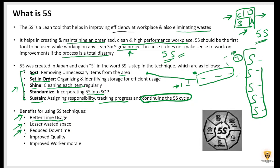The third benefit is reduced downtime. Because everything is in order, machinery is shined and standardized, so it will not fail — hence reduced downtime. Quality will also improve if everything is in place. And work morale is higher, because employees know how to work and where to find things. They won't have the frustration of not being able to find something, leading to improved work morale.